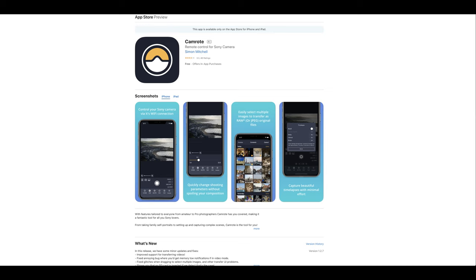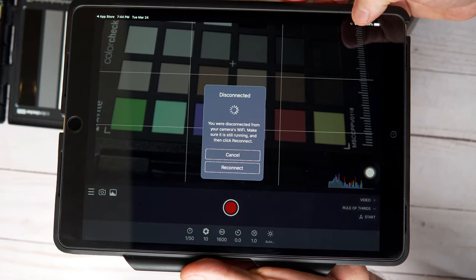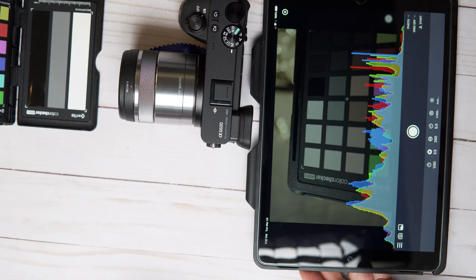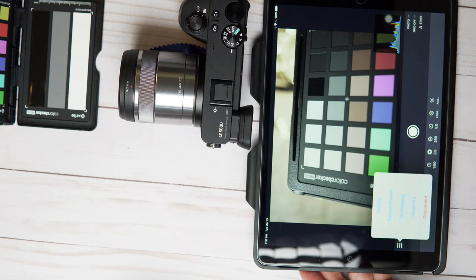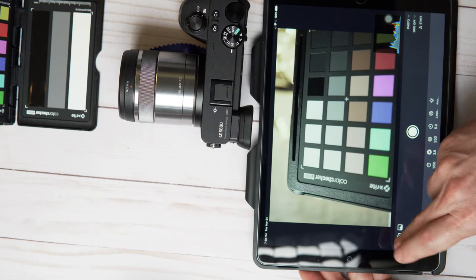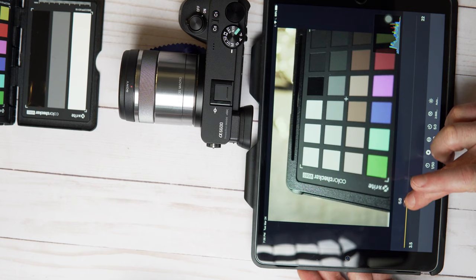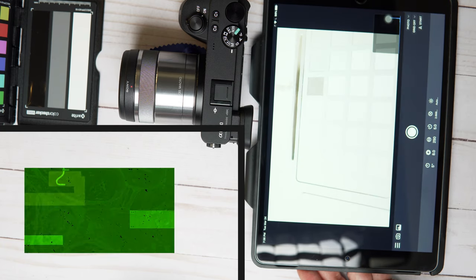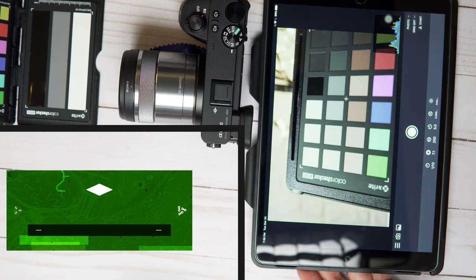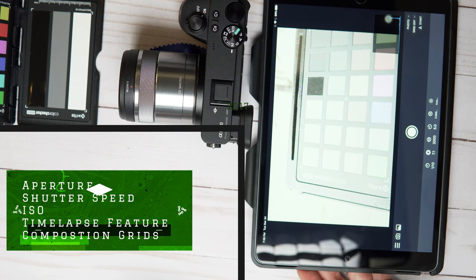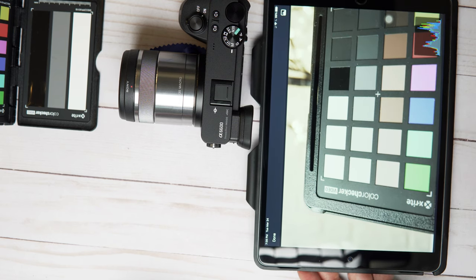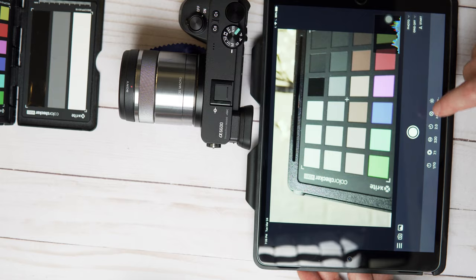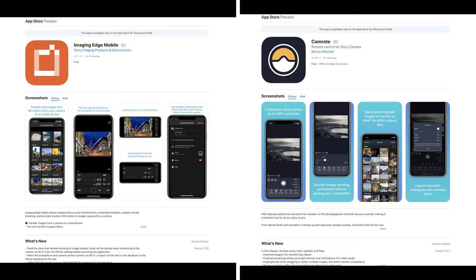The second option is also a free app called Camroad. This one gives you a little bit more functionality than the Imaging Edge app, and if you get the paid version — which is only $6.99 — you can unlock all functionalities like timelapse, GPS tracking, and more composition options. You connect to your camera the same way as before. Inside the app you can change shutter speed, aperture, ISO, and set a timer between 2 and 10 seconds. You can also view your histogram, switch between photo and video, and use other cool features. I'd recommend downloading both apps and deciding which one is better for you.